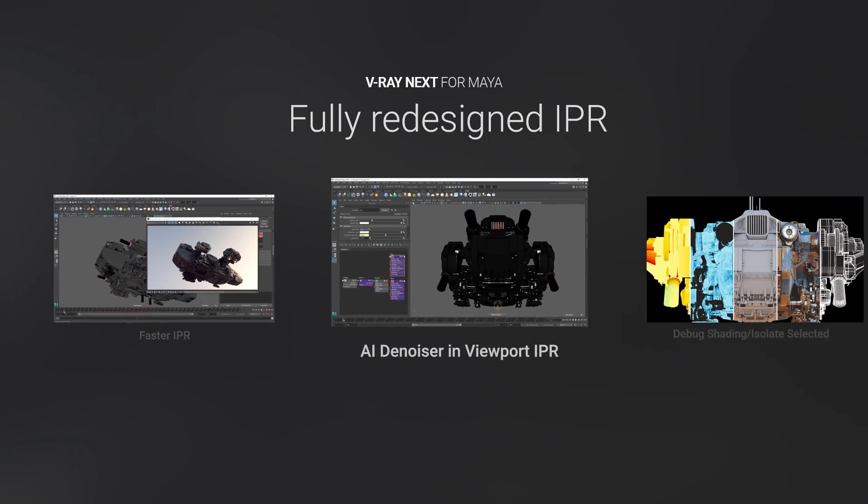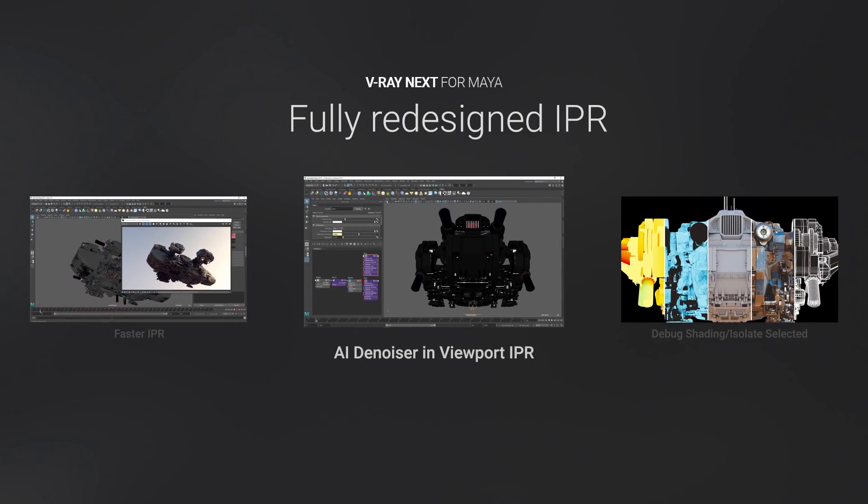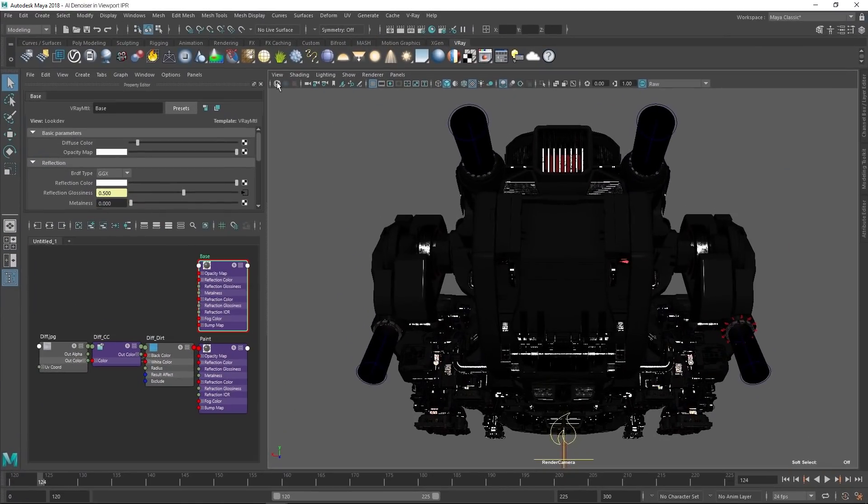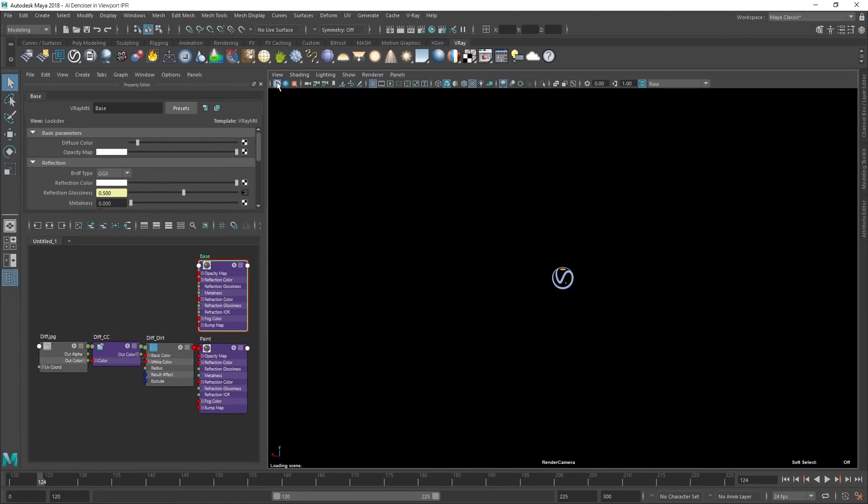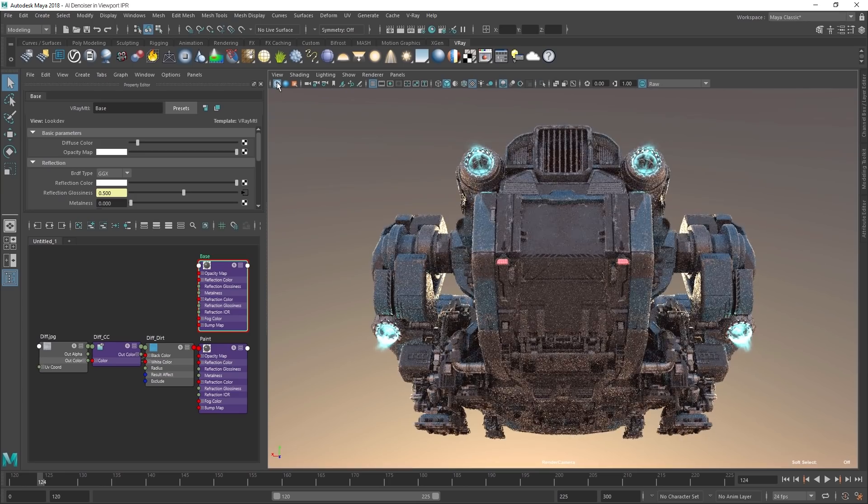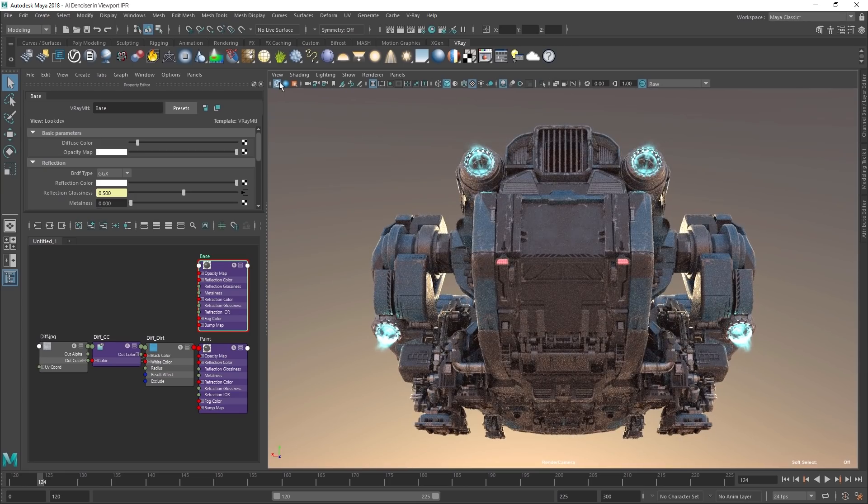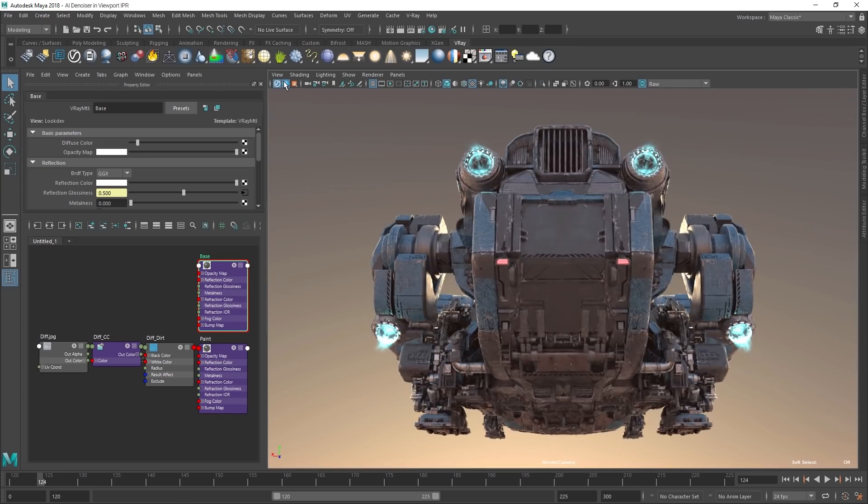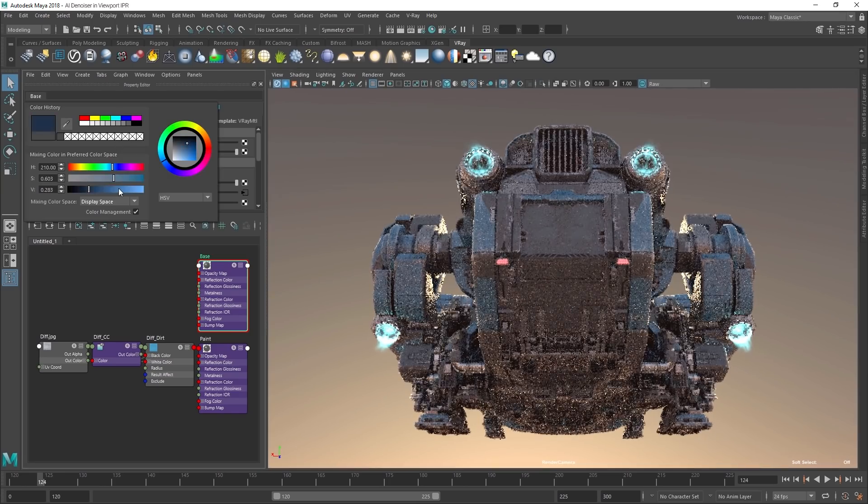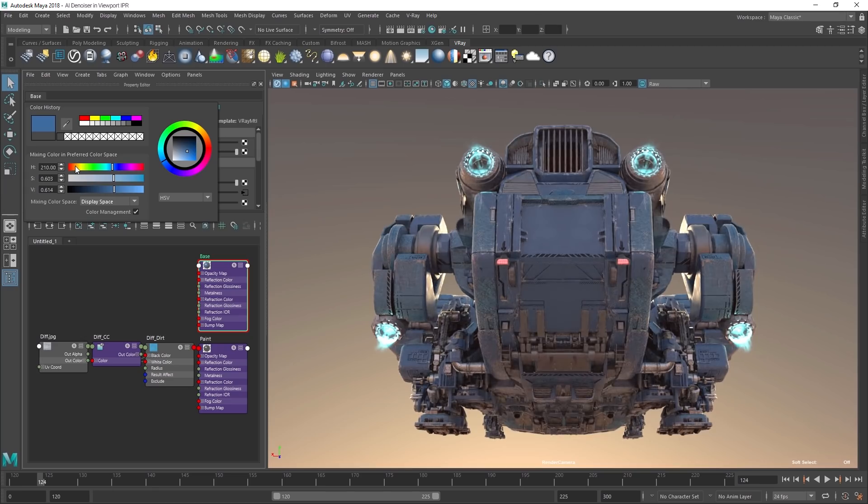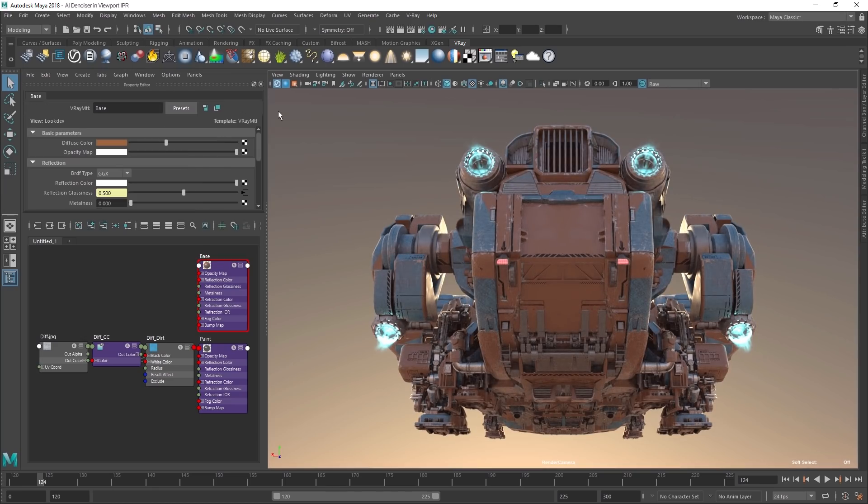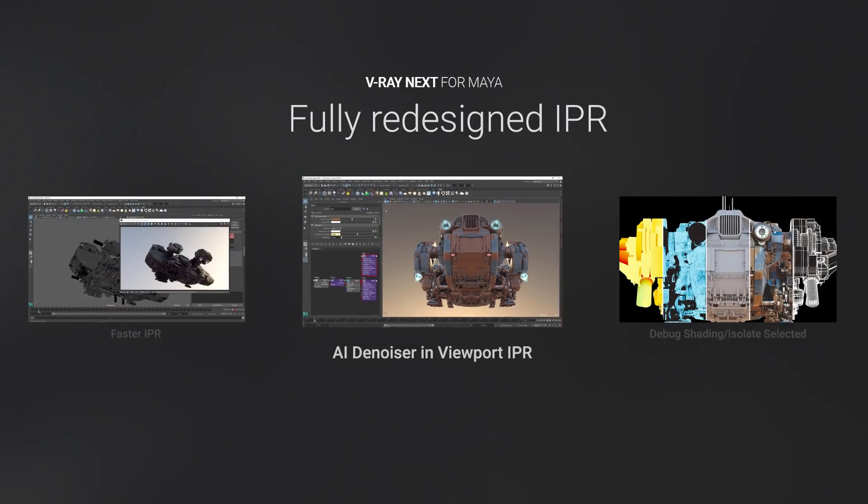For even faster artist feedback in IPR, we've added support for real-time denoising with the NVIDIA AI Denoiser. For final frame rendering, you'll want to switch over to the V-Ray Denoiser, but the AI Denoiser works perfectly for interactive look development.